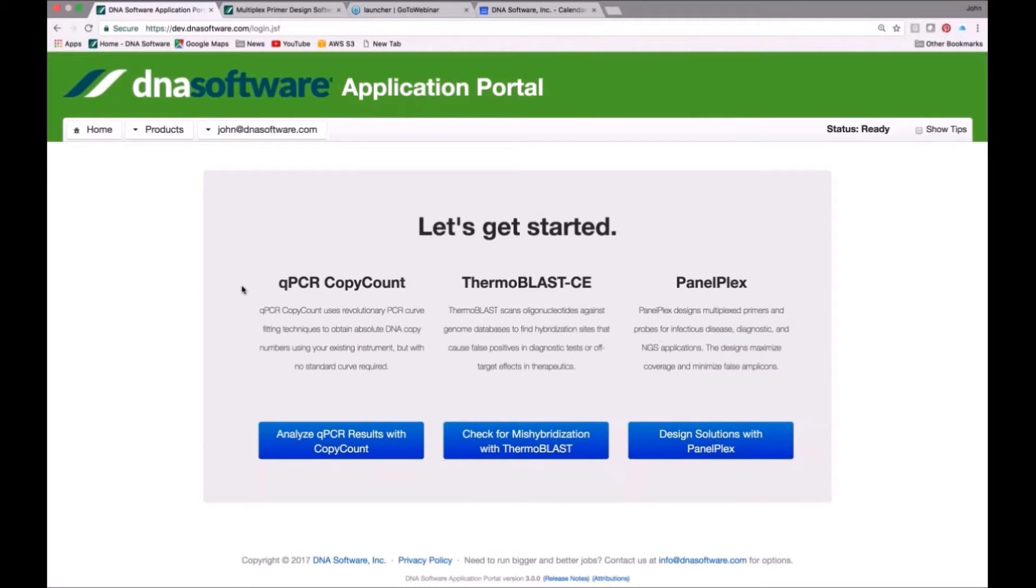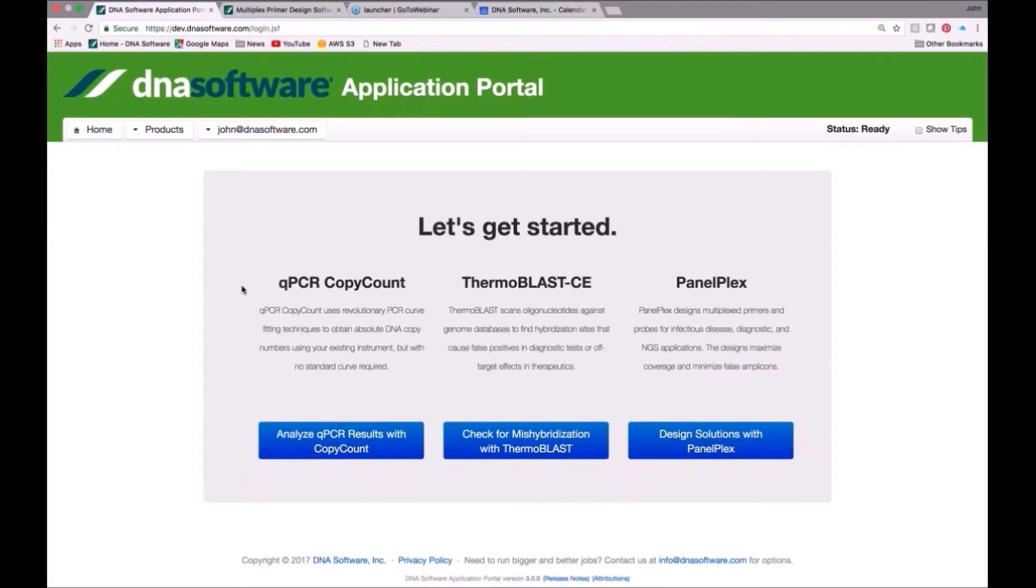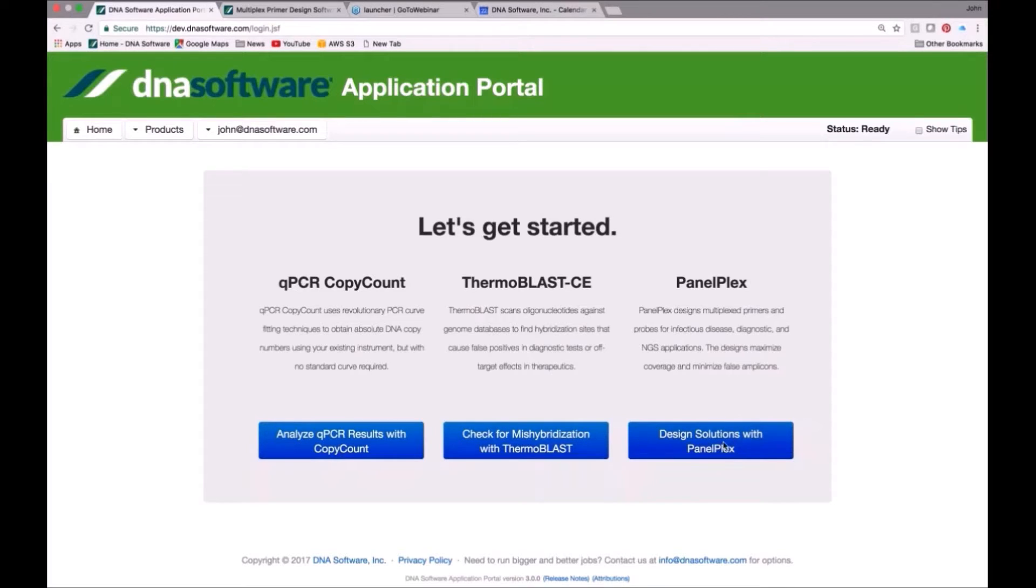qPCR copy count, which is for analysis of PCR to get absolute quantification, Thermoblast, which is a standalone product for checking primers you may already have at your organization, and PanelPlex, which is what I'm talking about today.